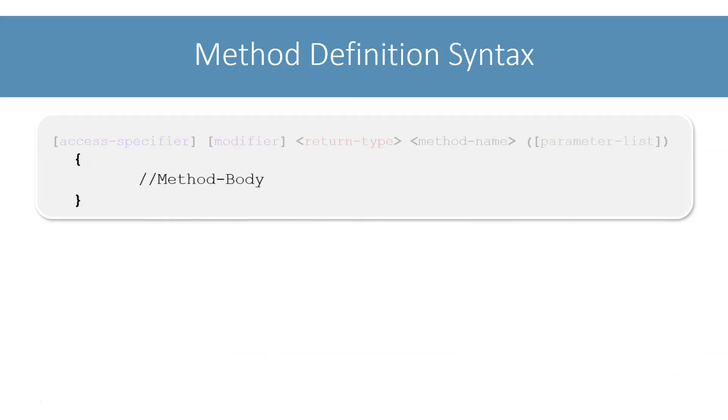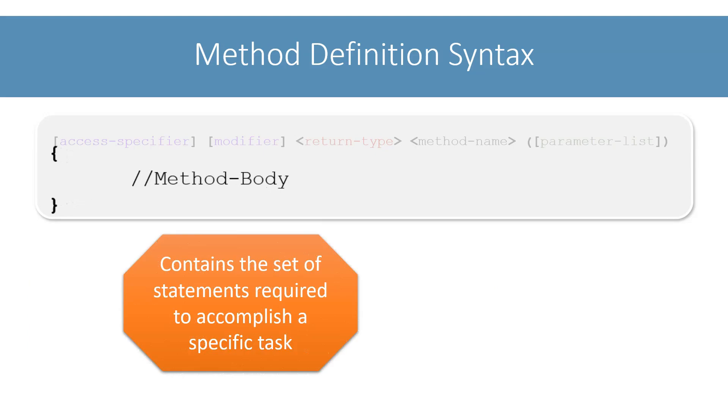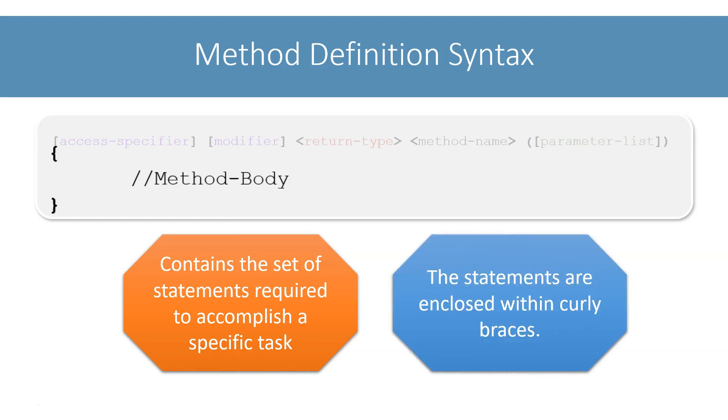Next, let's look at the method body. The method body contains the set of statements required by the method to complete its task. This set of statements is enclosed within curly braces.